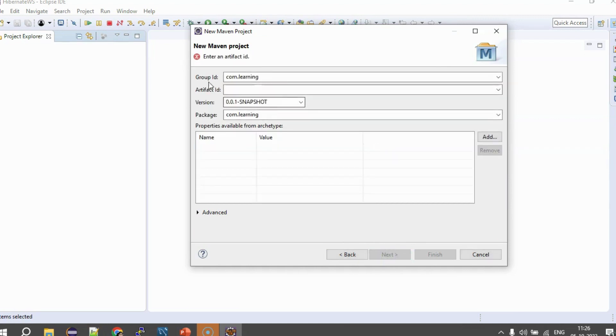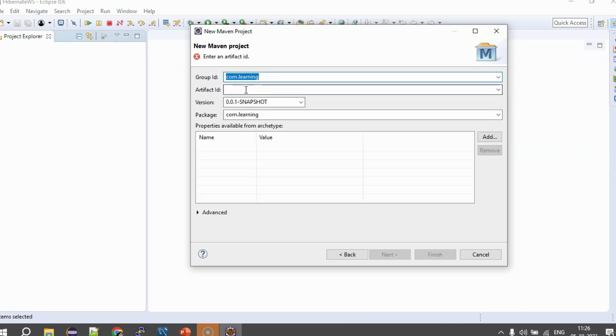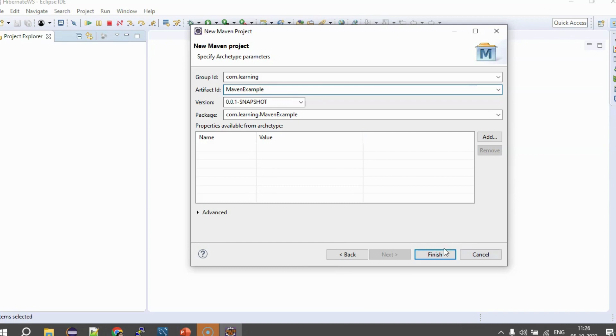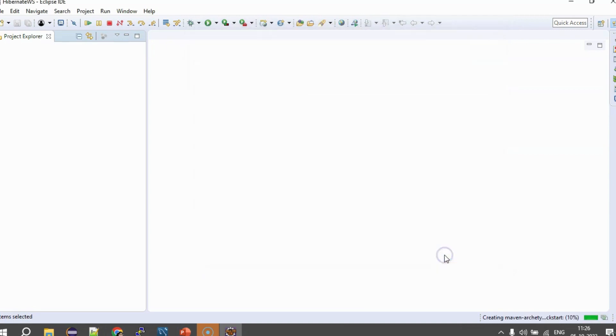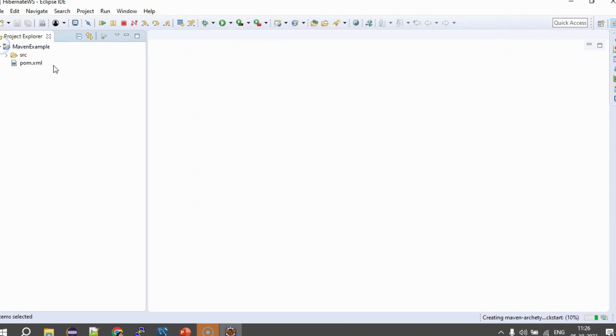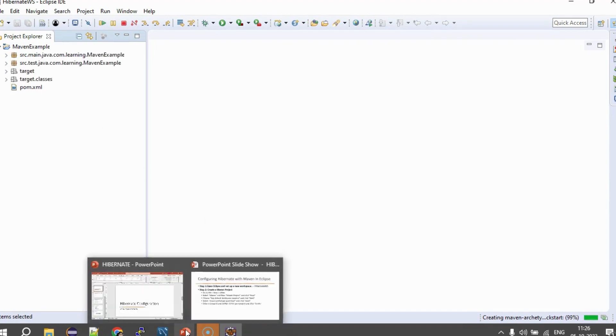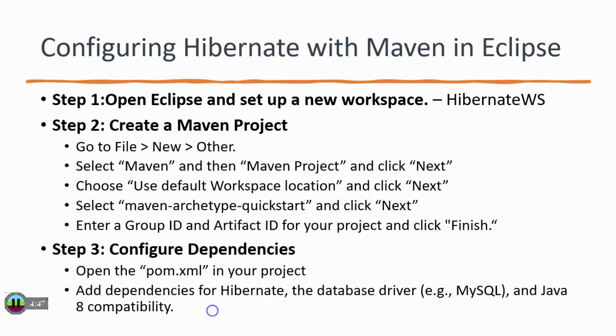As I said, you need to mention the group ID and the artifact ID wherein the group ID can be your package name. So, in my case, it is com.learning and here I am going to name this project or the artifact ID as Maven Example. And I will say finish. So, here you will see I have a project created. So, our next step is also done. Let us go back to our presentation and see what is the next step.